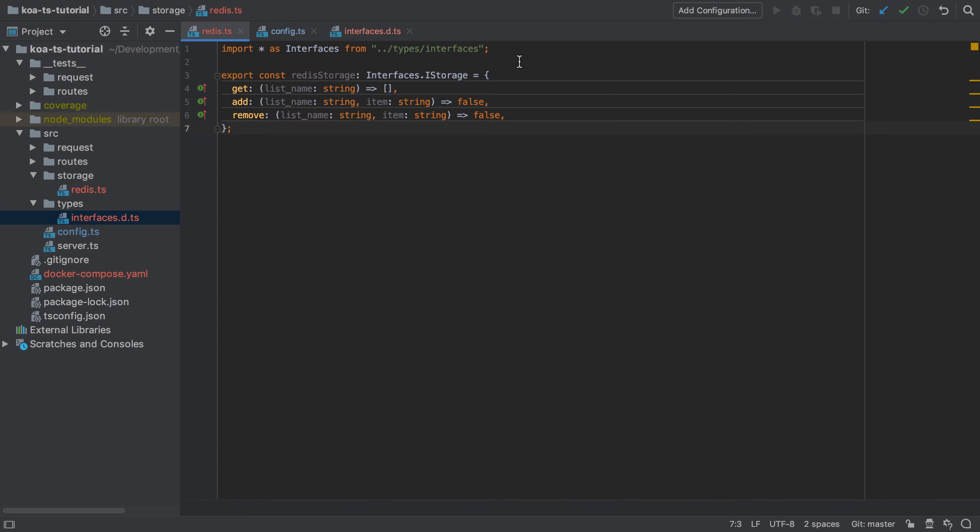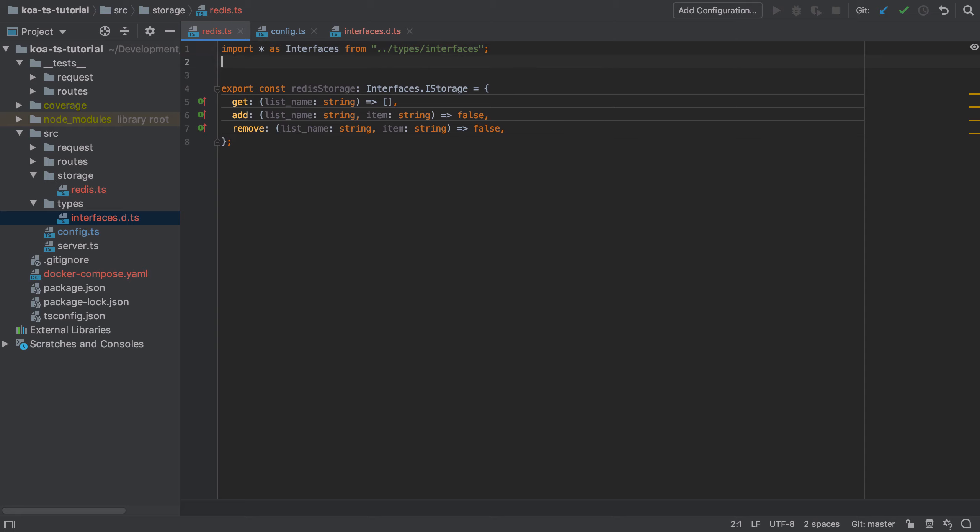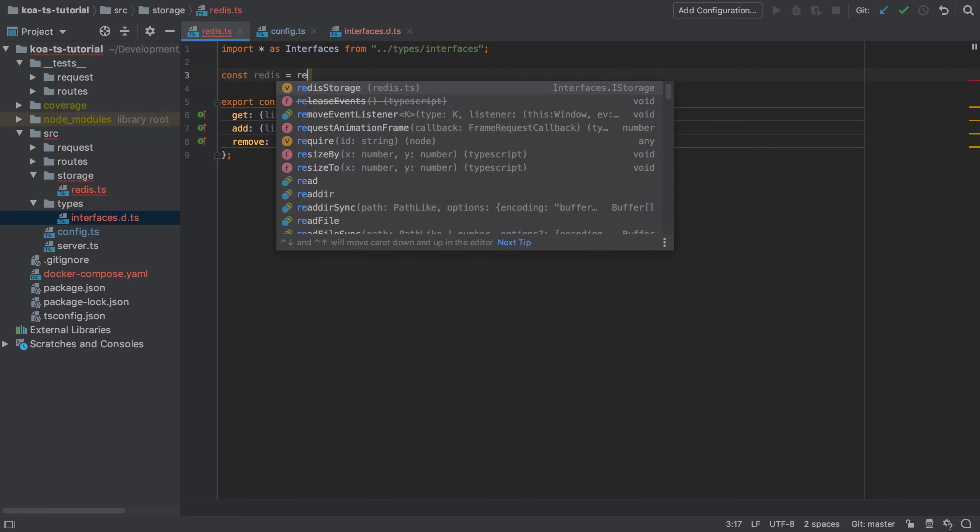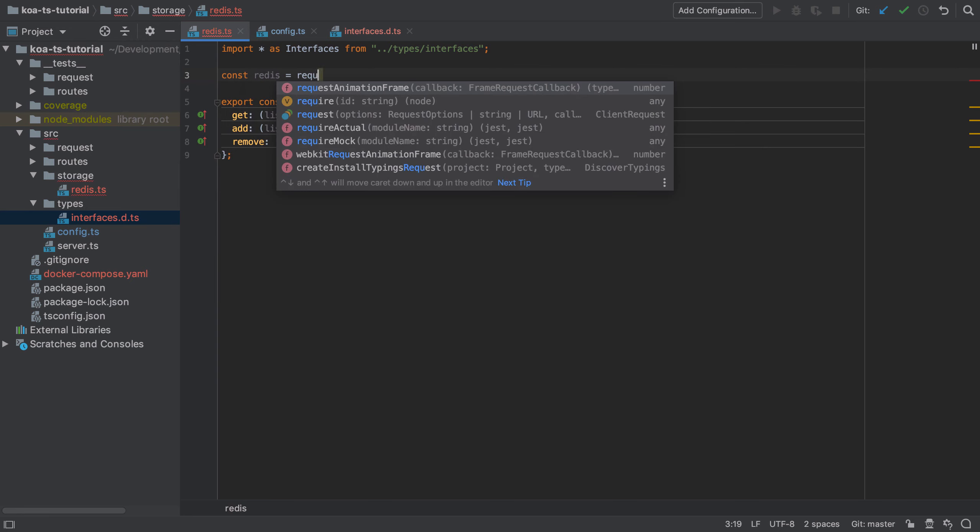With that piece of refactoring done, I'm going to create a redis client, and in order to do that I'm going to have to require redis. Now why require and not import?